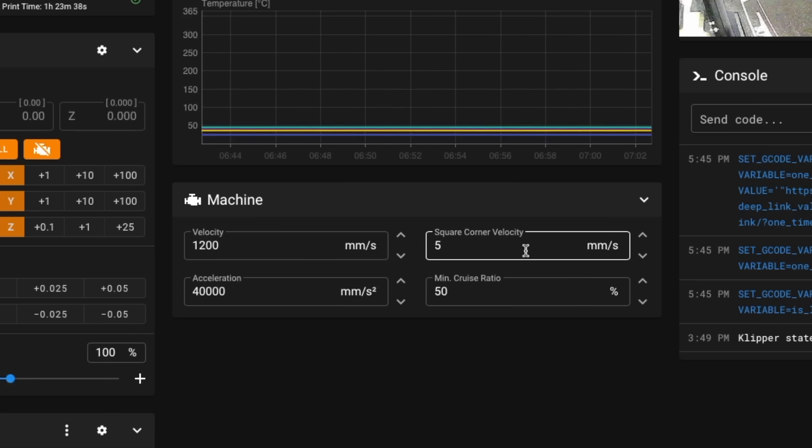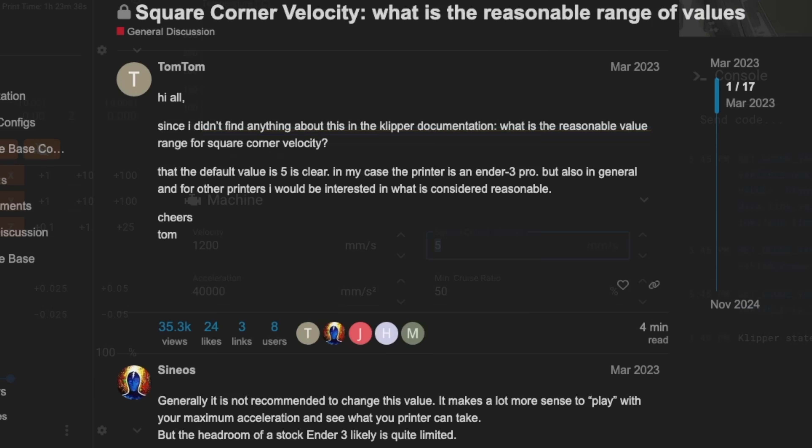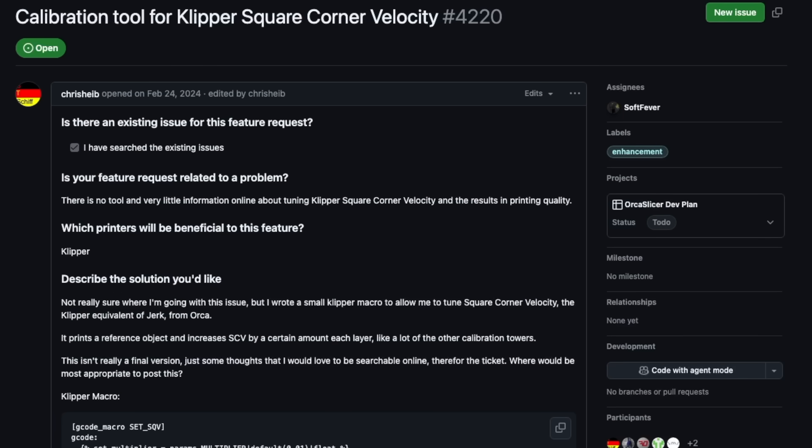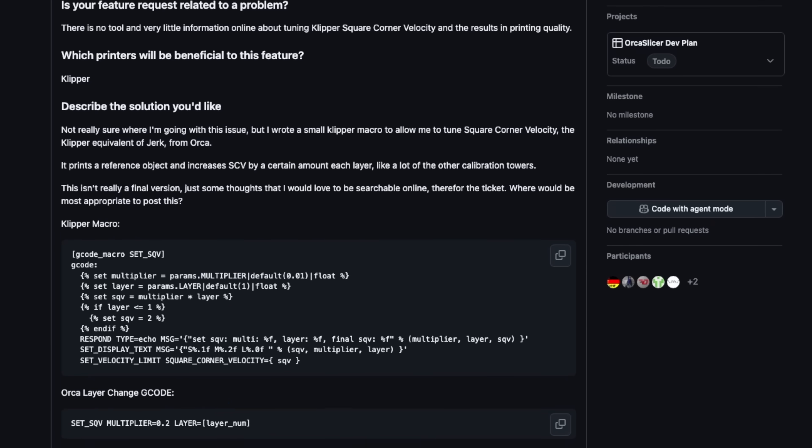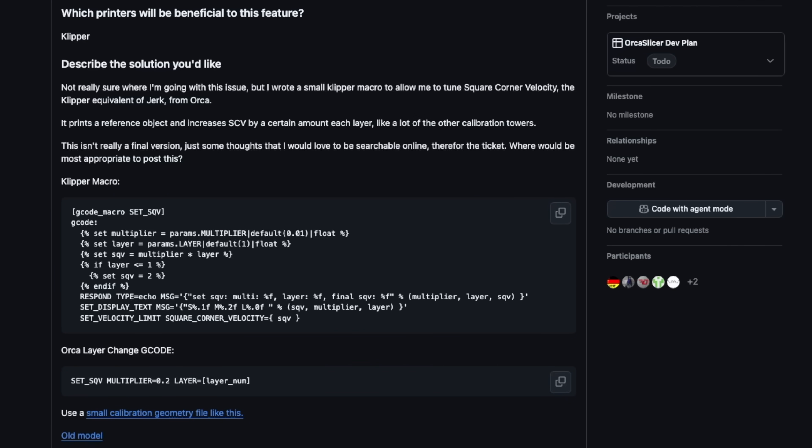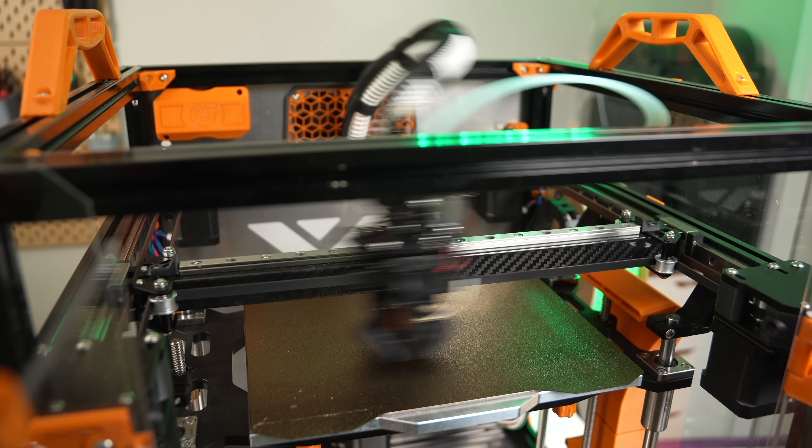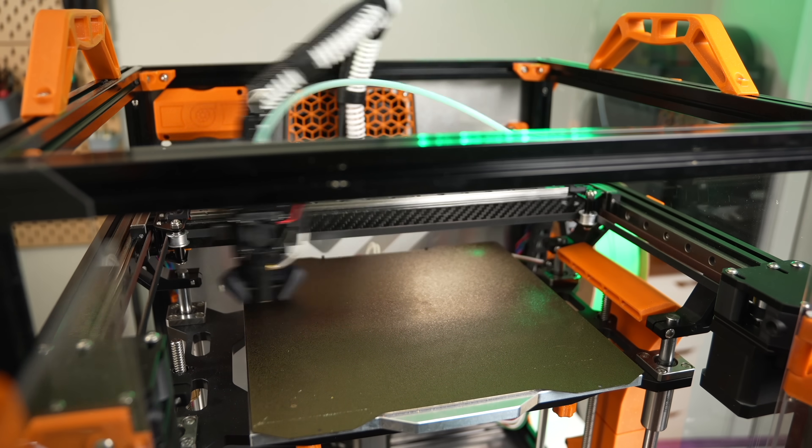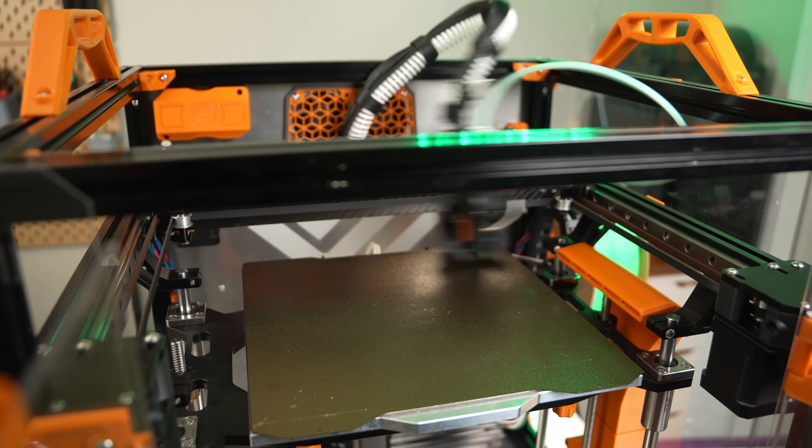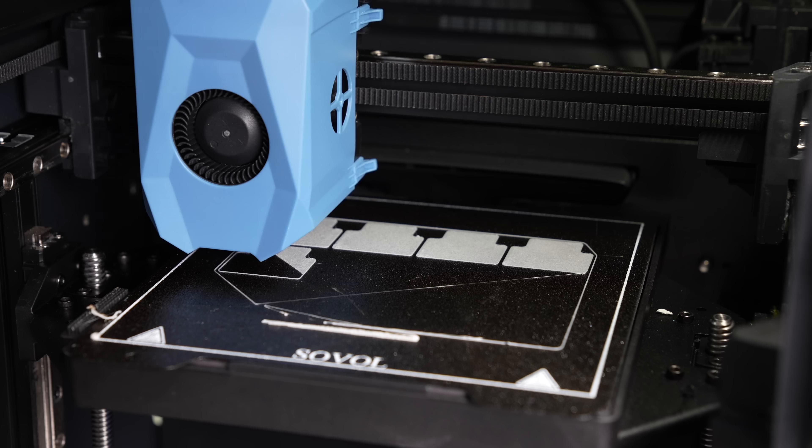Klipper specifically uses square corner velocity in place of jerk or junction deviation, and I did a bit of searching and the main consensus I see almost everywhere is just to leave it at the default value of five. But I also did see some discussion of people that were playing around with changing it or optimizing it or even trying to tune that value. Who knows, as the printer hardware and the Klipper firmware continues to evolve, perhaps one day we will see a calibration option that we can run for our square corner velocity.